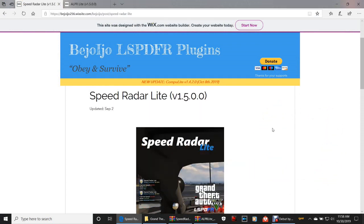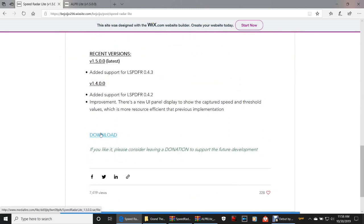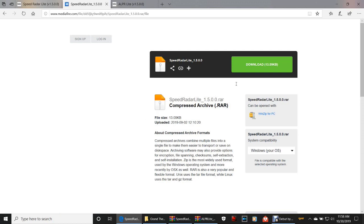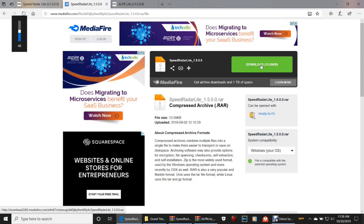He is my favorite modder in the LSPDFR community. We're gonna be installing version 1.5.0.0. Go ahead and scroll on down, click that blue download button right there. Now remember guys, this is where you click the green download button and you have to close out that window that pops up immediately, because it'll give you a virus — it's actually a virus. Click it, I'm gonna show you guys how to do this.